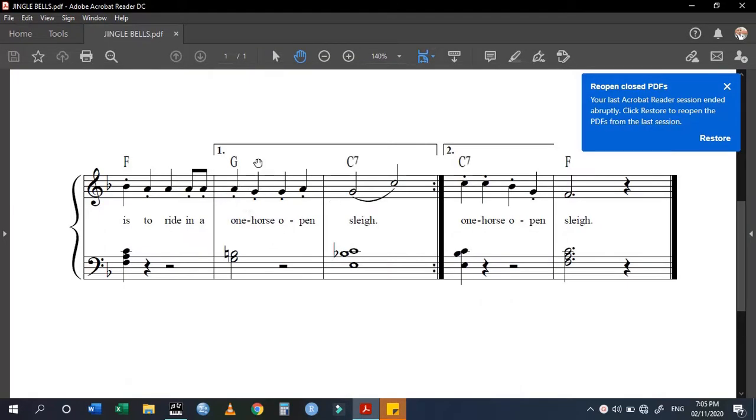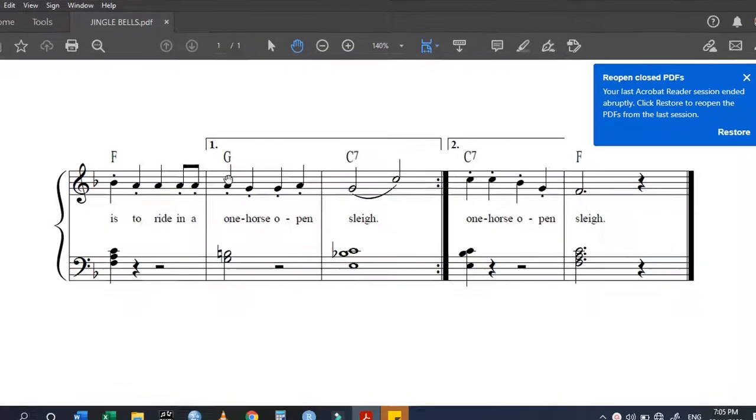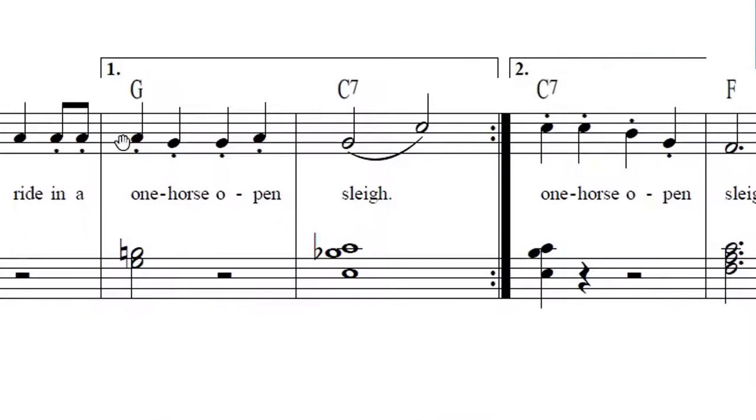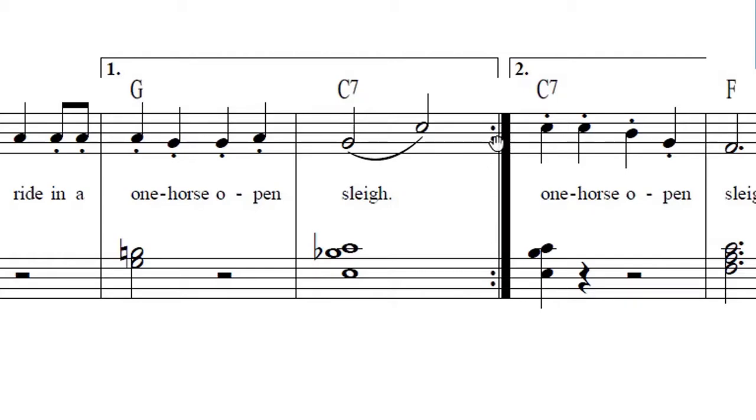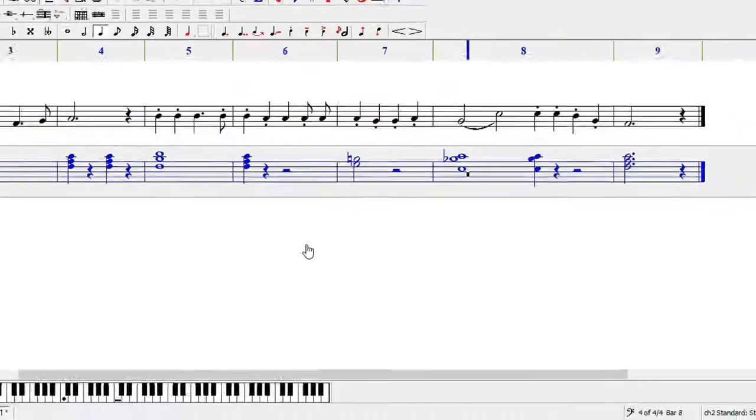You can see that the first ending is coming on this bar and then you have the second like this. As you can see we have a master repeat bar line up there, so I'm going to go to my song.